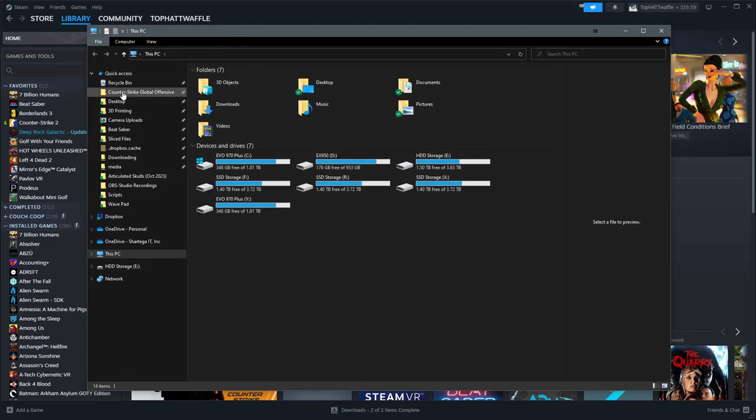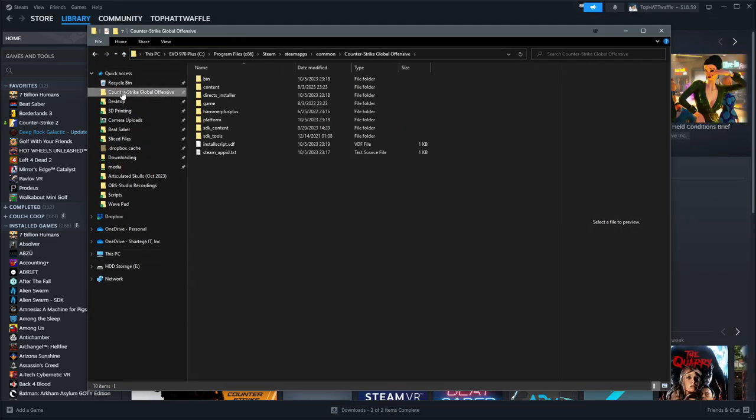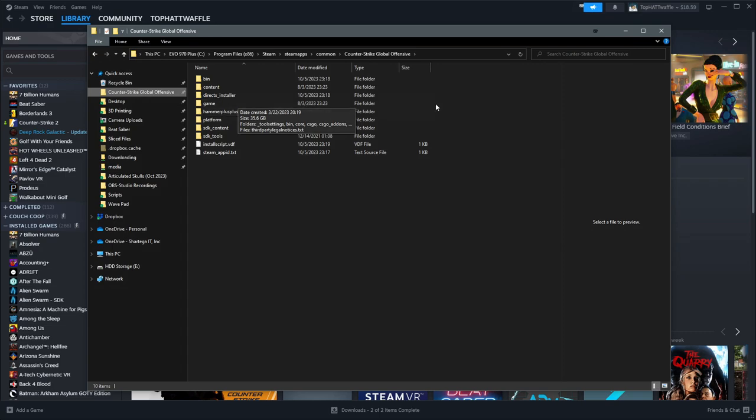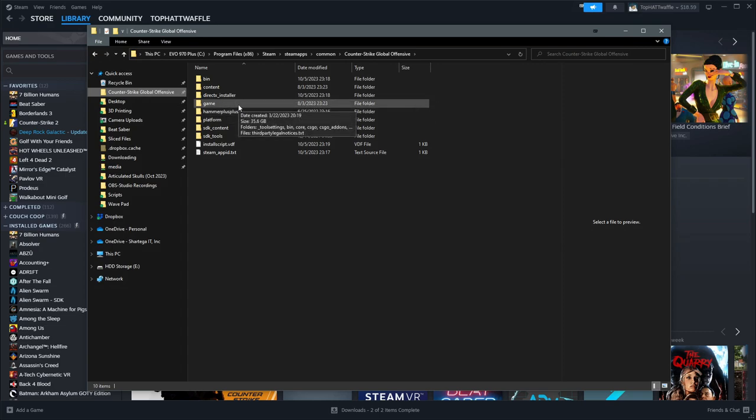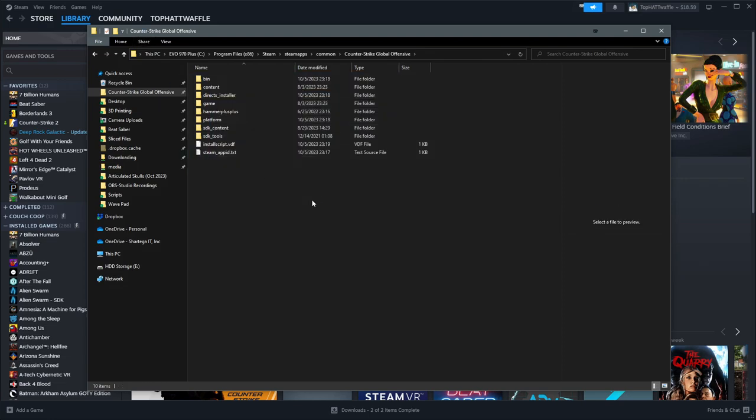Additionally, if we go to our Counter-Strike Global Offensive folder, you may still have CSGO here where the old game content used to live. If you're on a new install, you won't have that. I am essentially on a new install here, so I'll show you how to get that back so we can actually get up and running with it.